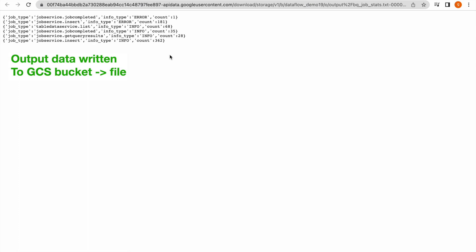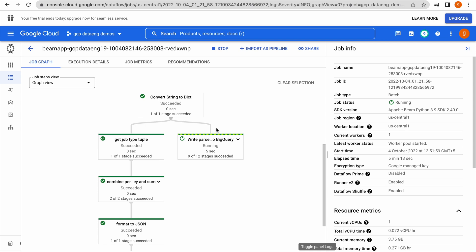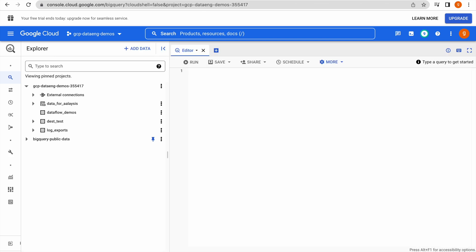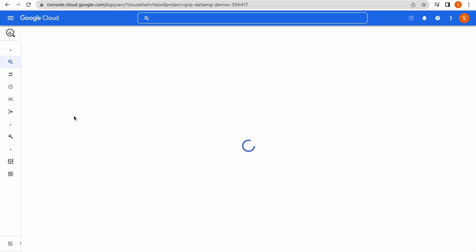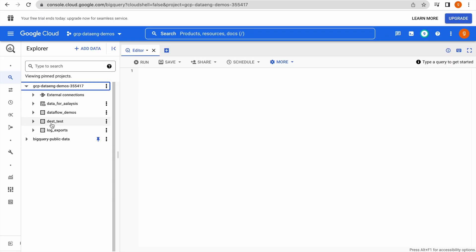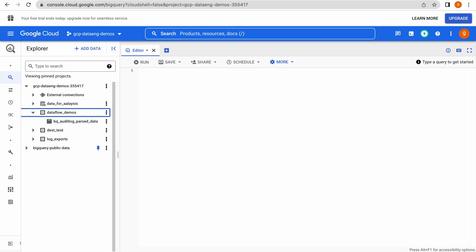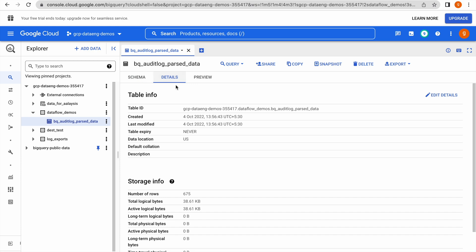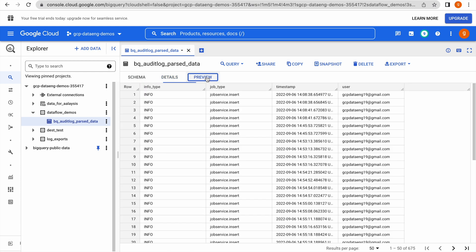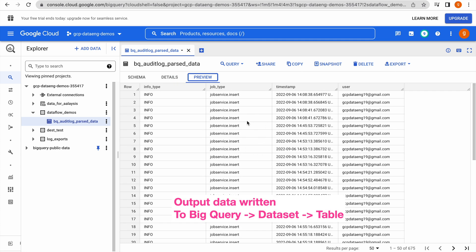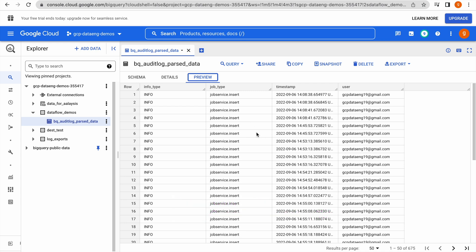The data has been written to a GCS bucket file. The BigQuery job has also completed successfully. Let us go to the BigQuery editor and refresh the page. This is our destination dataset. You can see the table has been created as specified. Clicking on this table we can see the details — we have 675 rows. In the preview you can see this is the raw data with one level of transformation applied. You can still apply more transformation using SQL to analyze this data. Even if you have nested fields in BigQuery, you can query them using nested and repeated functions available in SQL.